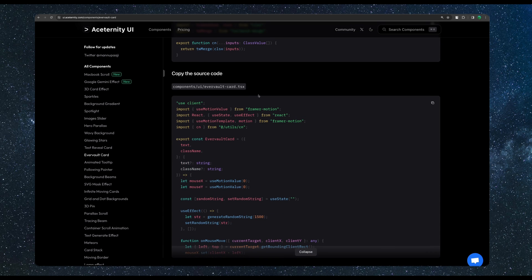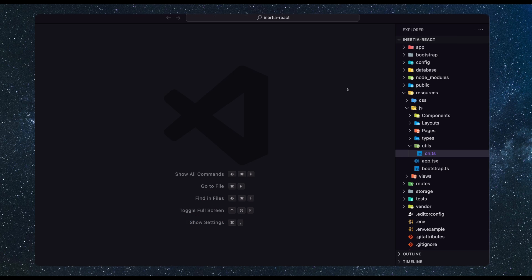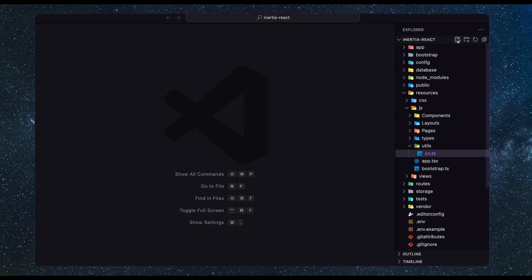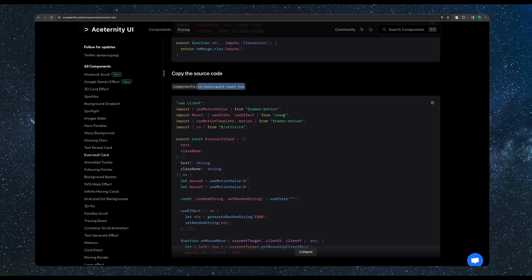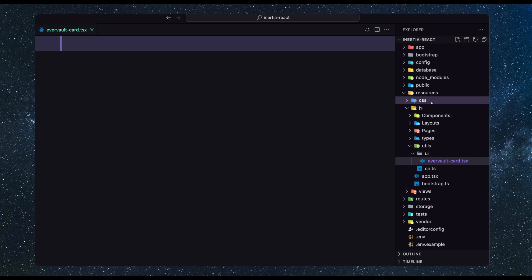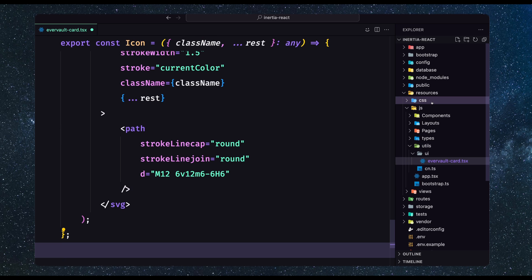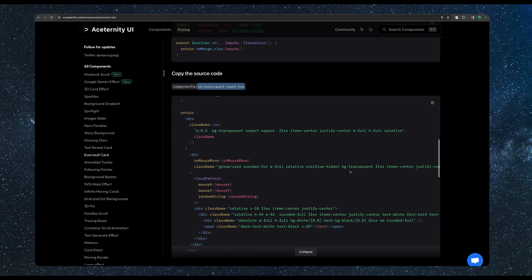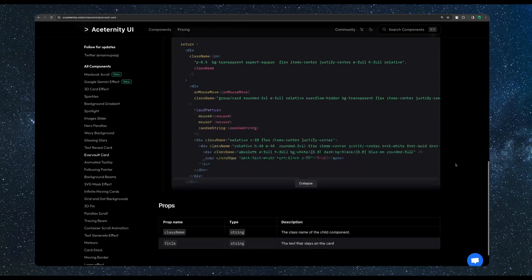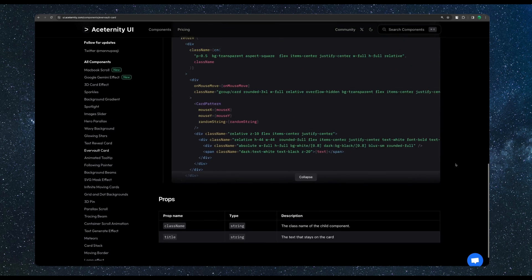If you have a Laravel with Inertia, in our case, I'm going to create a new folder and name it Utils. And here a new file CN.ts, hit enter and now paste that code here. Let's save and let's close. So we created this one. Then we need to create the component.